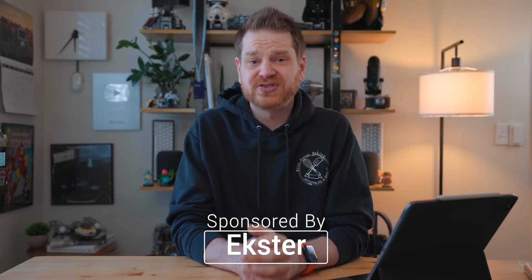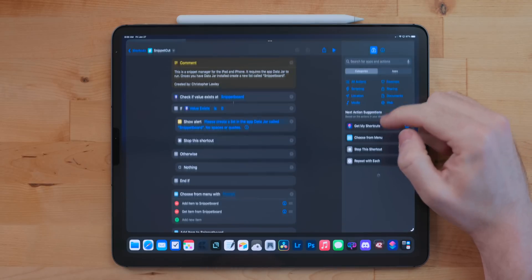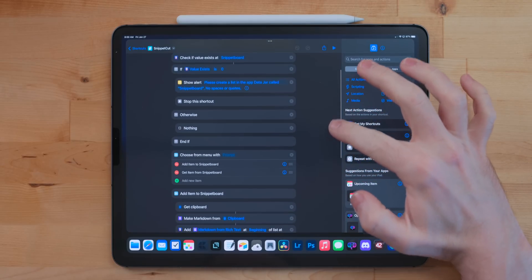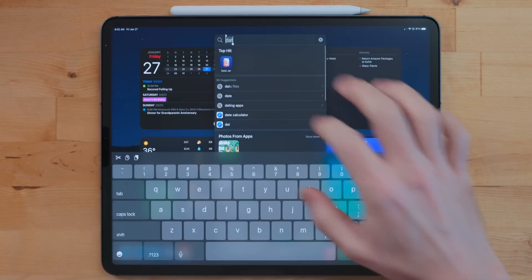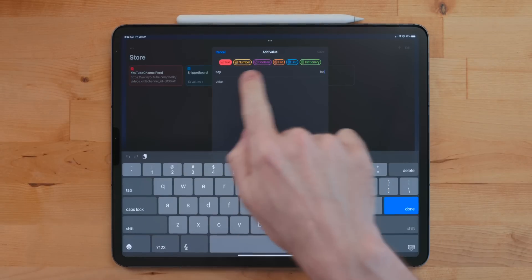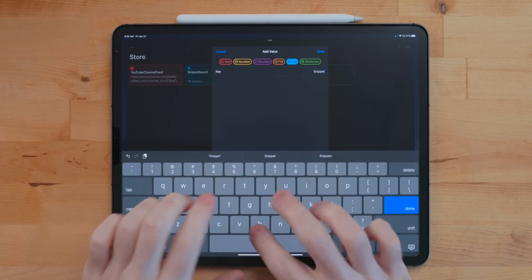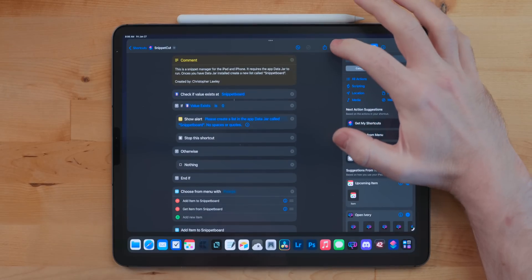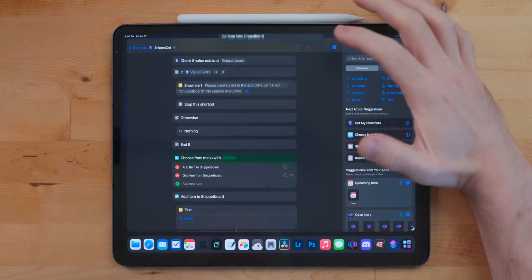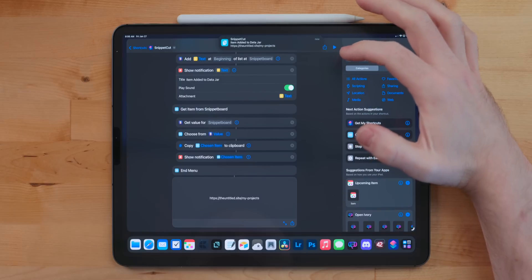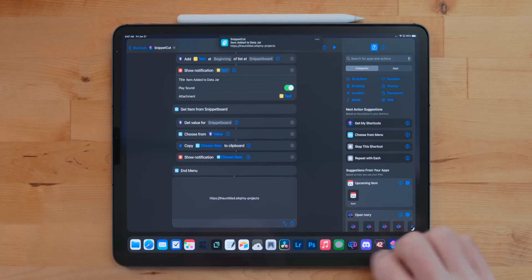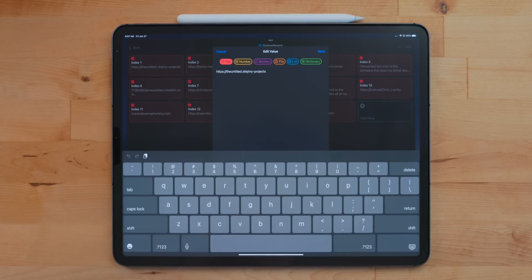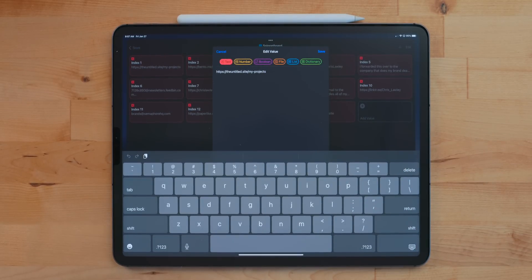This video is sponsored by Ekster. The first shortcut I want to start talking about is Snippet Cut. Snippet Cut is a snippet manager. This requires the app Data Jar in order to work. What you do in Data Jar, you create a list called Snippet Board. When you run the shortcut it will ask you to do one of two things: either save an item to Snippet Cut or get an item from Snippet Cut. I just use this for text now.